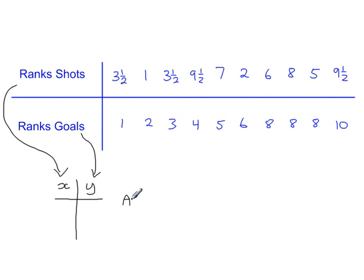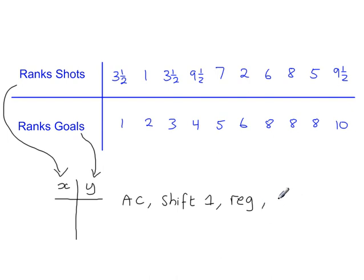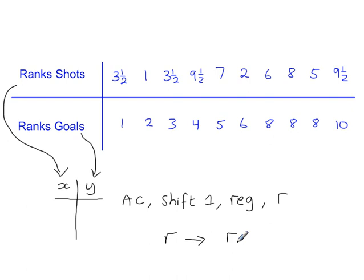Shift 1. Regression. And what you're looking for here is the value R. Now you might think that R is the PMCC, but we're working out Spearman's rank correlation. Because we've entered ranked data into the calculator, when you take the value R from the calculator, it actually gives you the Spearman's rank correlation coefficient.